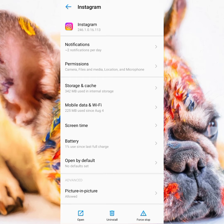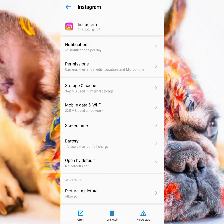Once you reinstall you'll be able to access everything normally. If you're still experiencing the error, take note of your internet connectivity. If your internet connection is very poor, you'll still experience the issue because the connection might not be sufficient for Instagram. Switch it up — if you're on Wi-Fi try mobile data, and if you're on mobile data try Wi-Fi.